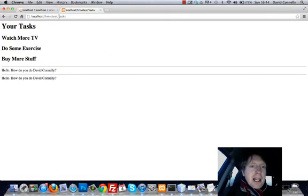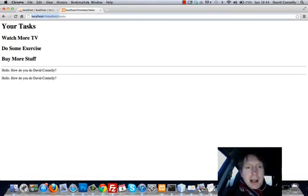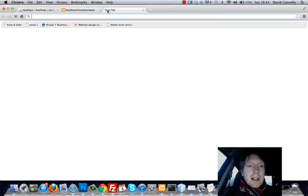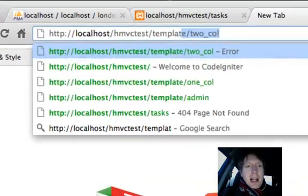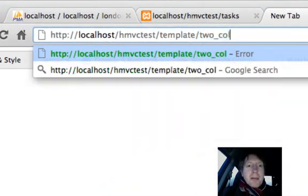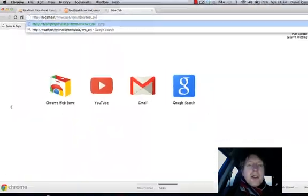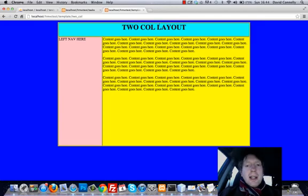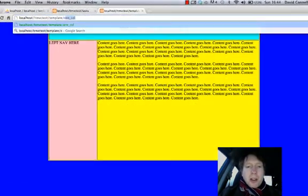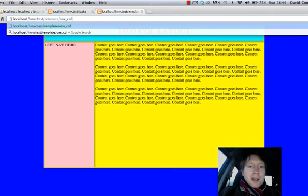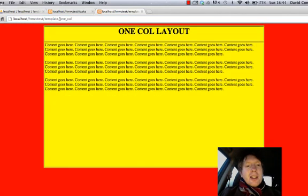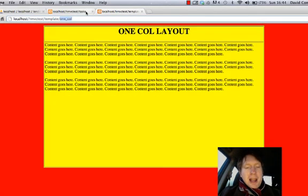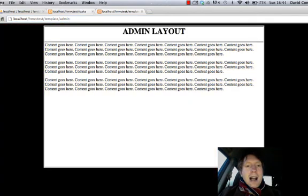But let me show you how these actually look. I'm going to make a new tab and we're going to head on over to template. So here comes the two column layout. Look, here it is here. Here comes the one column layout. Here it comes right here. I've given it different colors so you can really see it. And here comes the admin layout.